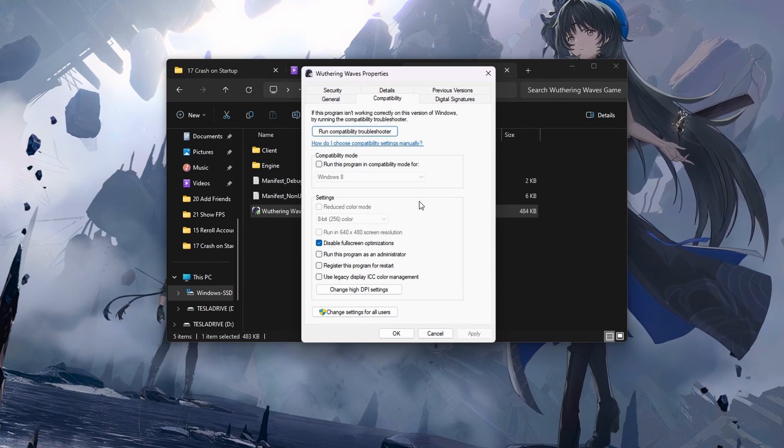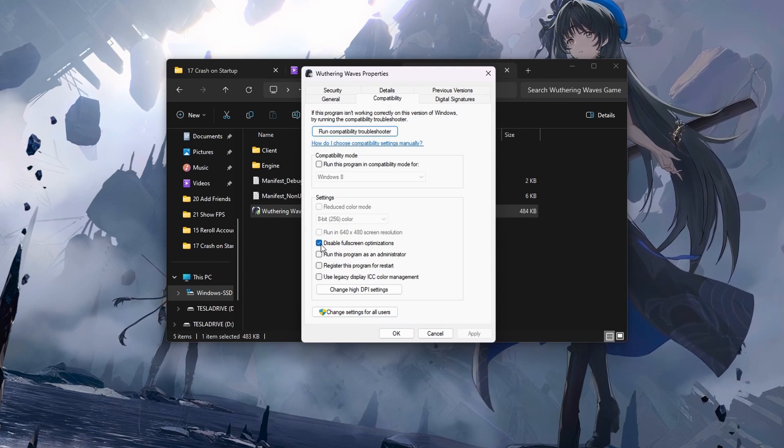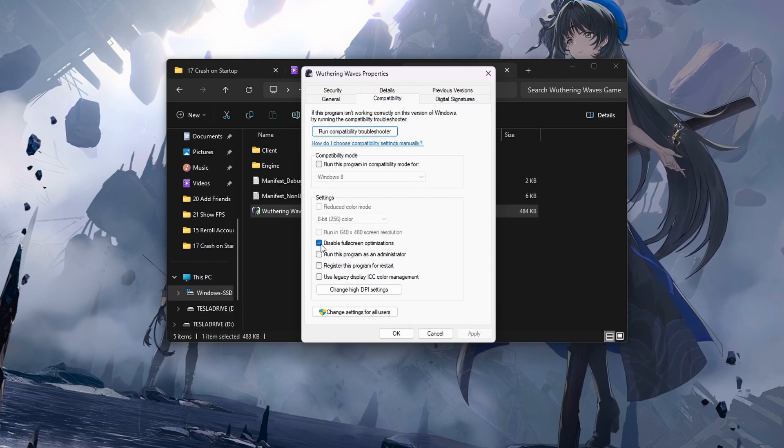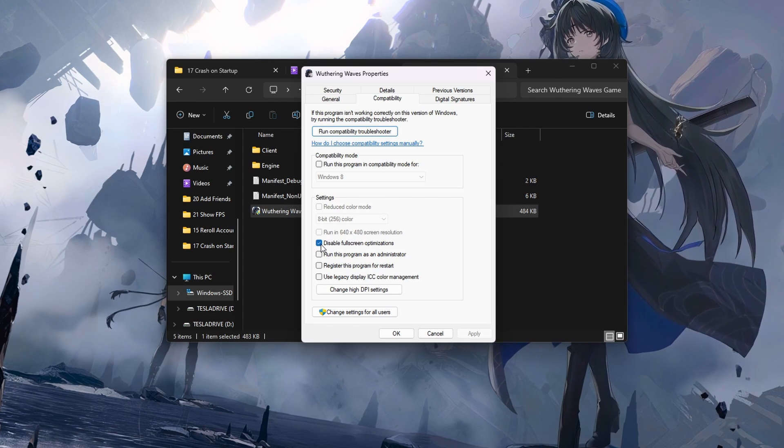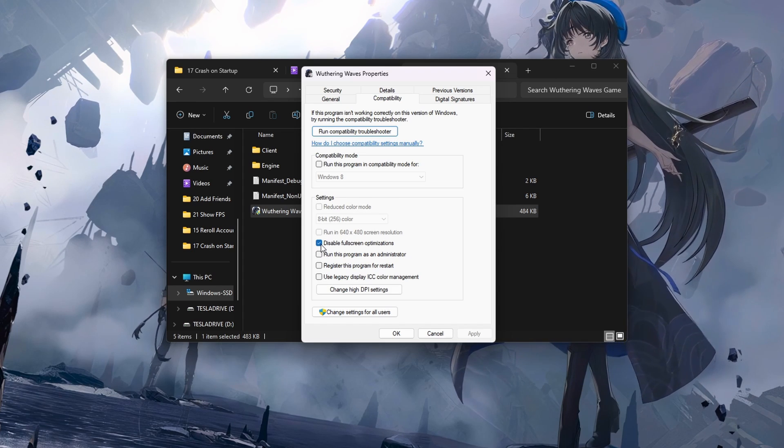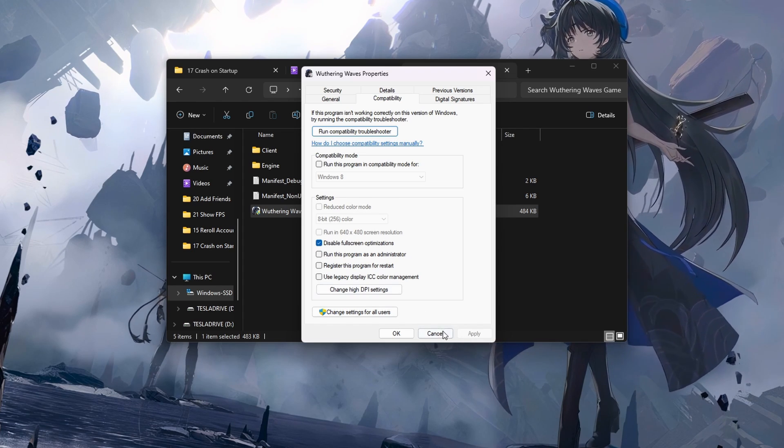Here, head to the Compatibility section and make sure to tick the Disable Fullscreen Optimizations box before applying your changes.